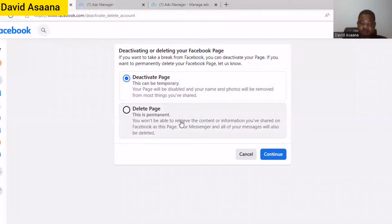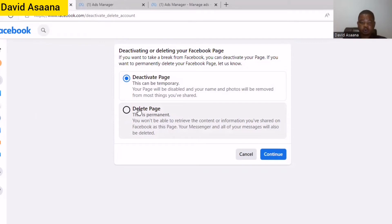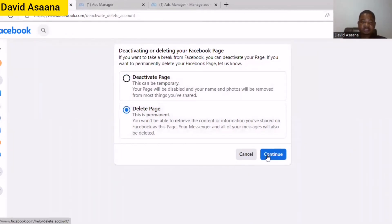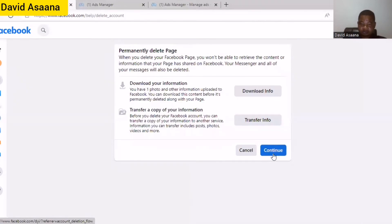But the delete is permanent — you won't be able to retrieve the content or information you have shared on Facebook on this page. Your Messenger and all messages will also be deleted. So what I want is the delete, not the deactivate. I'm deleting this page, so they are asking me to download my information, but I'm not really interested in downloading any information here.